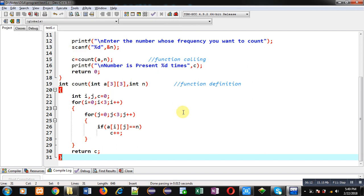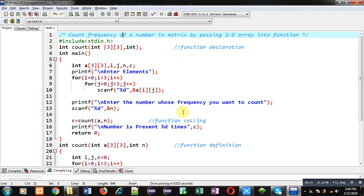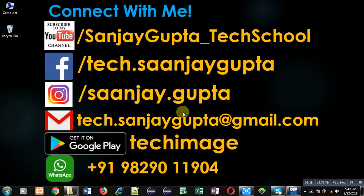If you want to watch more programming-related videos, you can follow or subscribe to my YouTube channel through the URL youtube.com/Sanjay_Gupta_tech_school. You can also download my programming app Tech Image, which is available on Google Play. Thank you for watching this video.